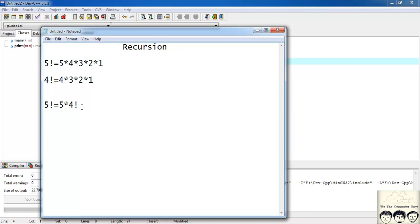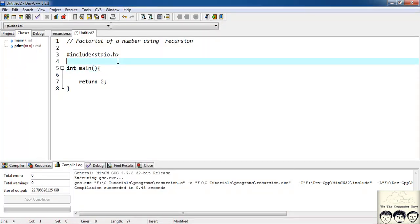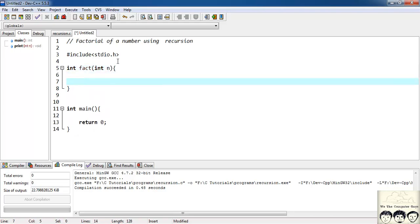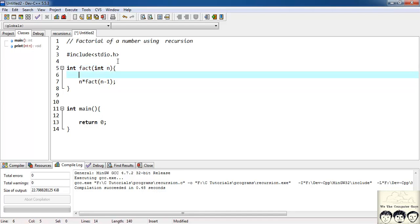Similarly we'll simulate this in our function. We'll have a function called 'fact': int fact(int n), where n is the number whose factorial we need to find. How we found factorial of 5 as 5 × 4!, for factorial of n it would be n × (n-1)!. So we return n × fact(n-1). The way we found 5! = 5 × 4!, for n! we'll have n × fact(n-1).